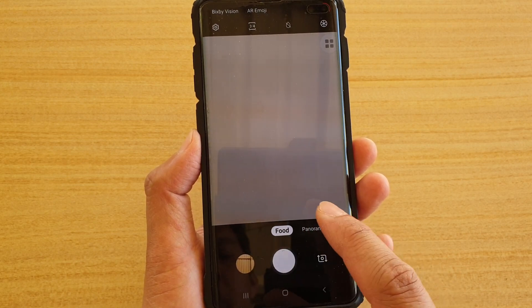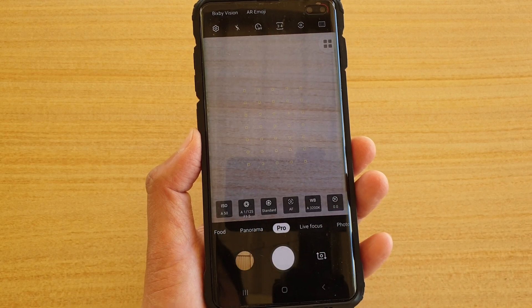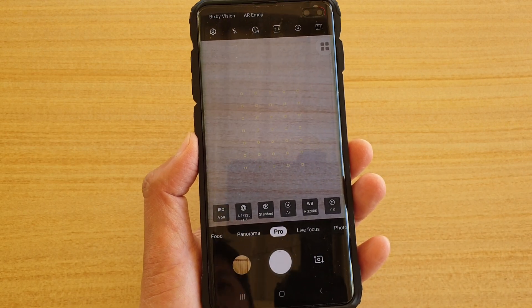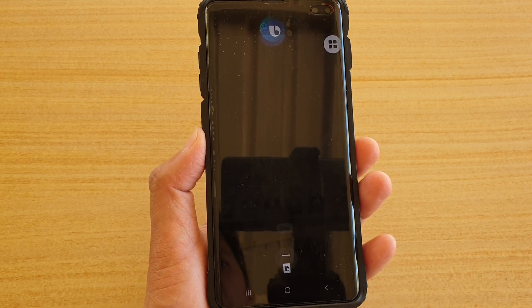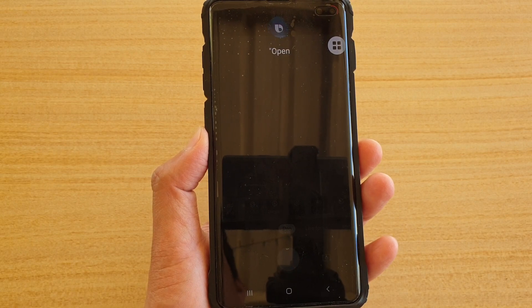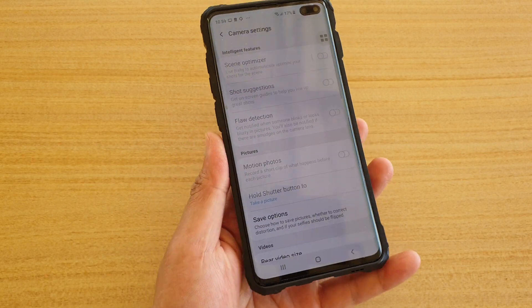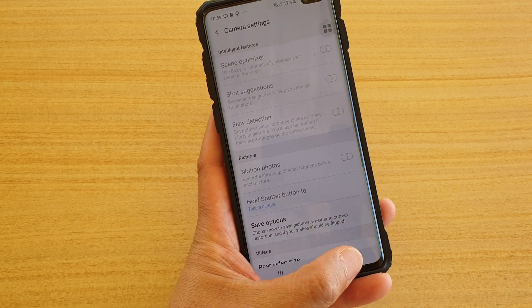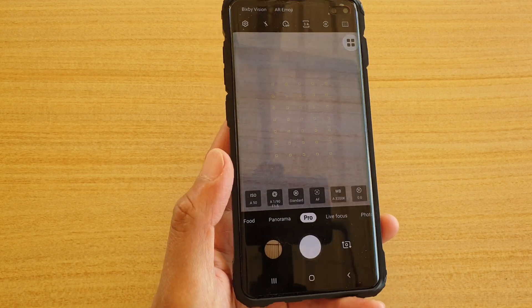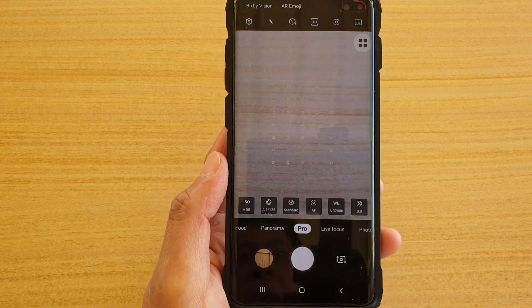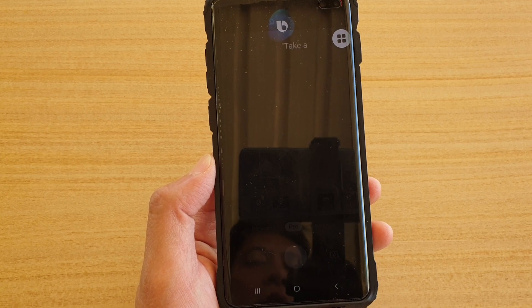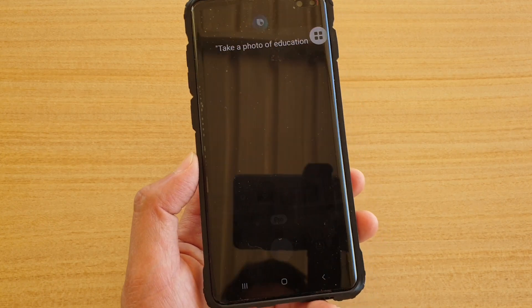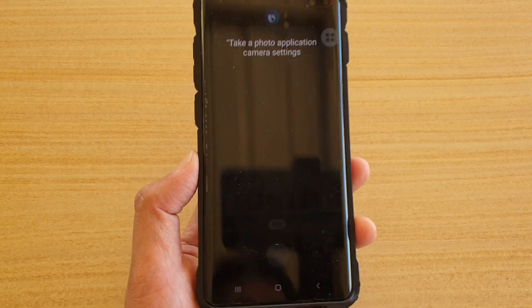'Hi Bixby, open camera settings' — and there it is. So those are the commands you can use with Bixby to take photos or change the camera settings on your phone.